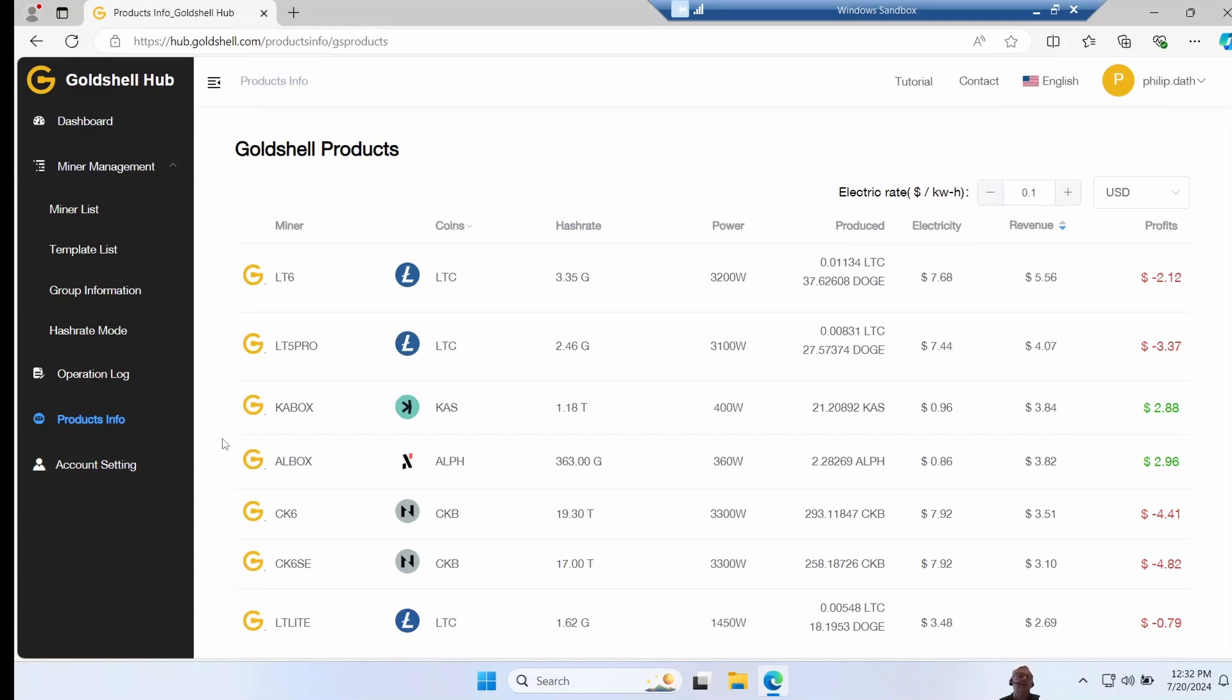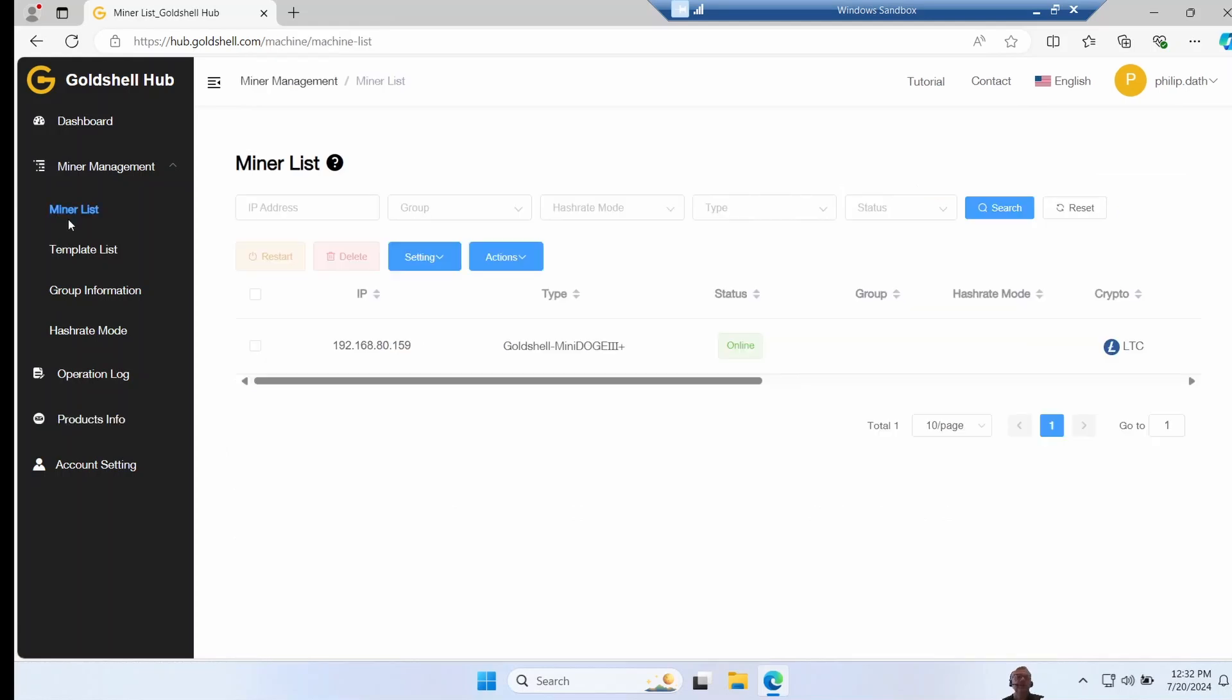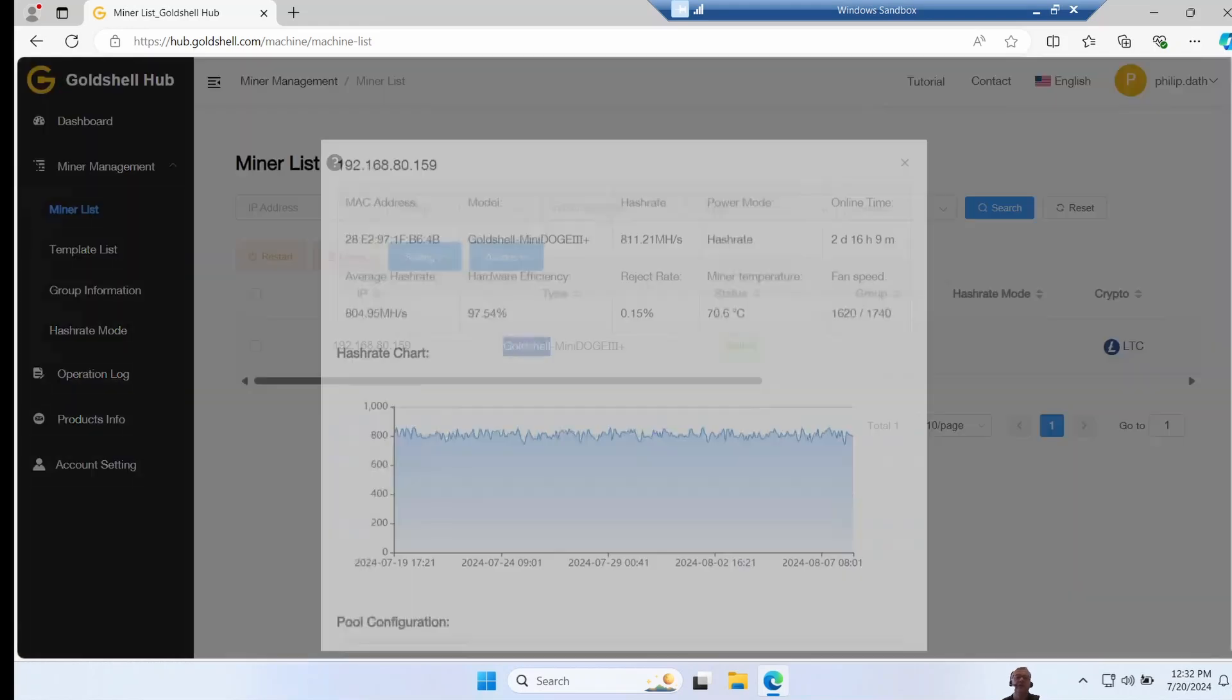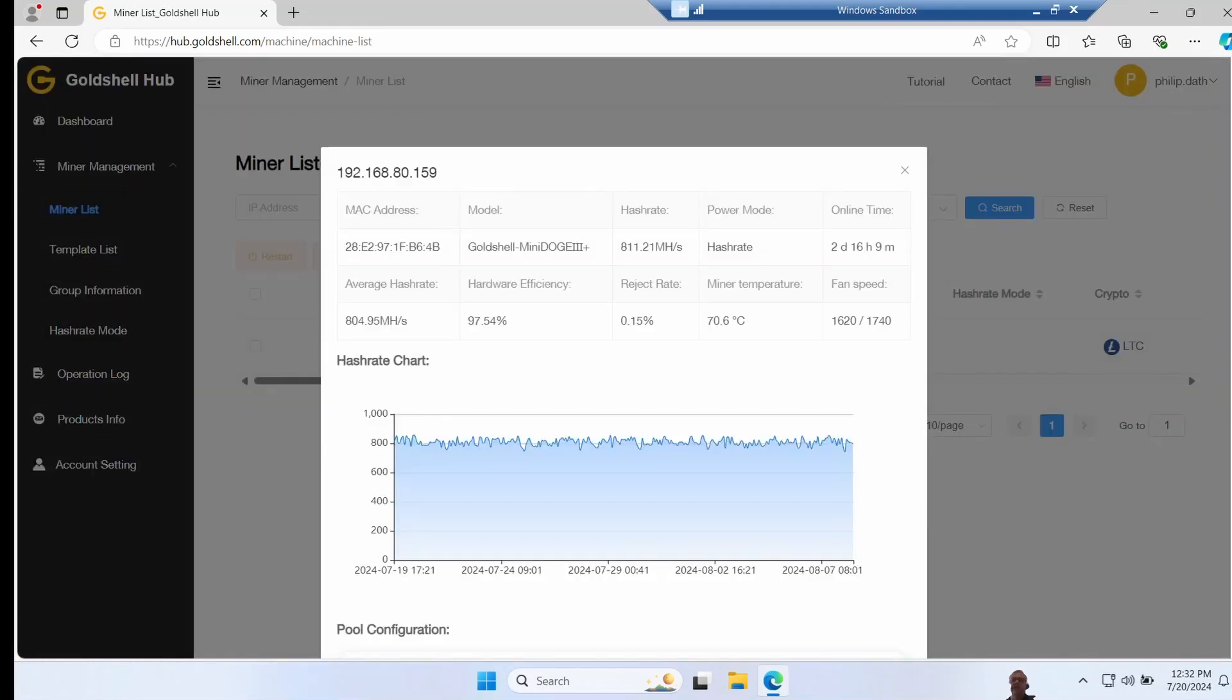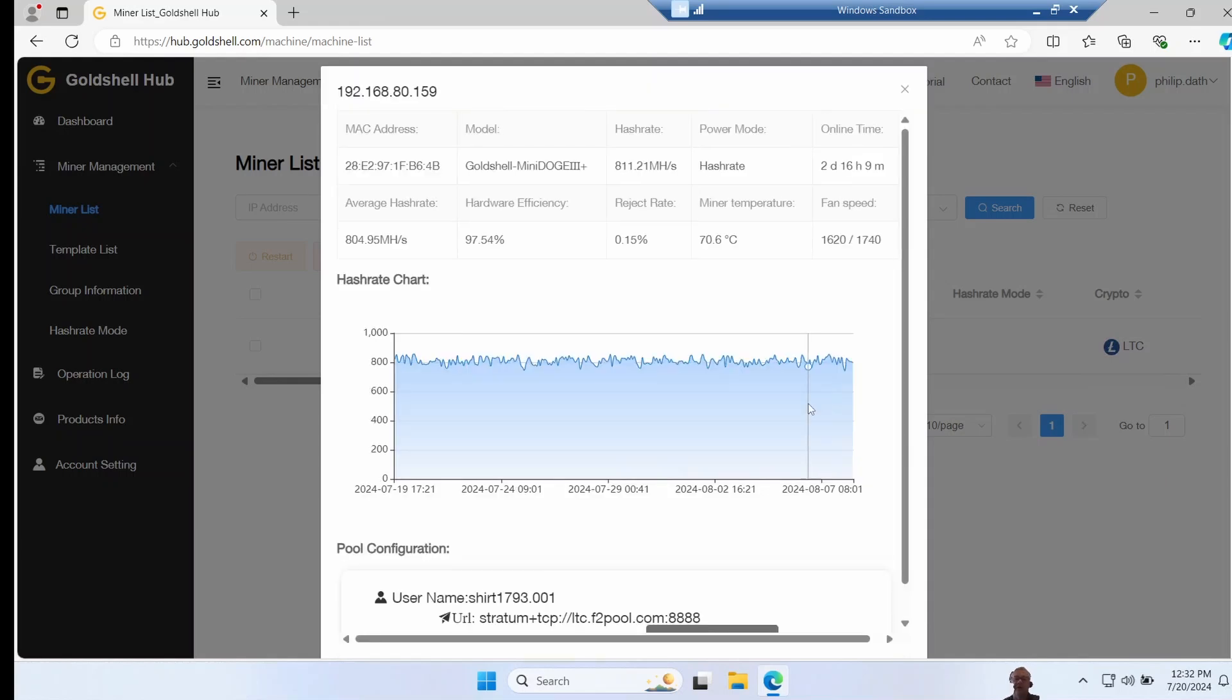Account settings is where you get the API key that you put into the miner to make it cloud managed. Although I found it much easier using the mobile app, because it just has a one click button that lets you cloud manage it.